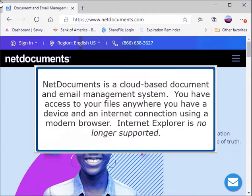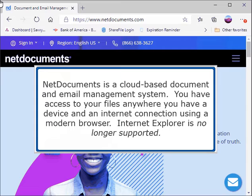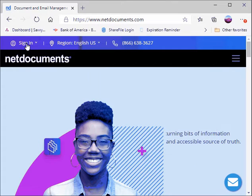NetDocuments is a cloud-based document and email management system. You have access to your files anywhere you have a device and an internet connection using a modern browser. Internet Explorer is no longer supported.